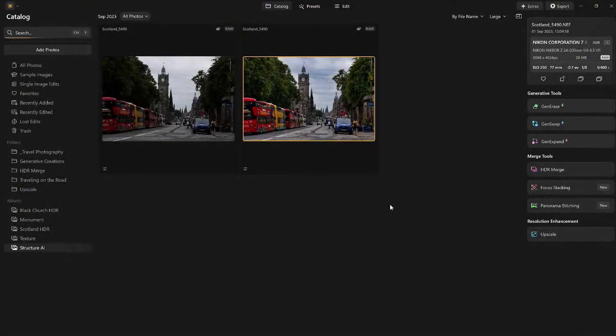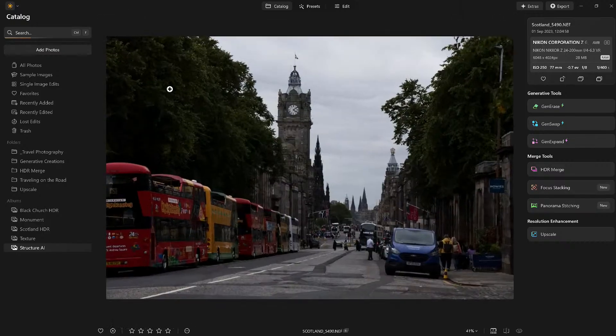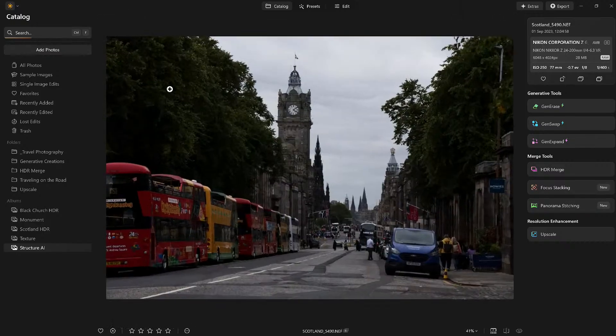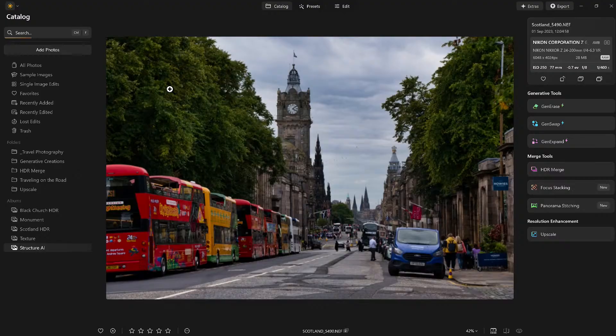We're going to work with Structure AI, which you've seen many times, but the one slider we're really going to talk about is the Boost slider, because a lot of people wonder what that slider does. Here's the original image — I took this with our good buddy Jacob Boers when we were in Scotland. I did a little editing to it, not a whole lot, but this is what we're going to do with it using Structure AI.